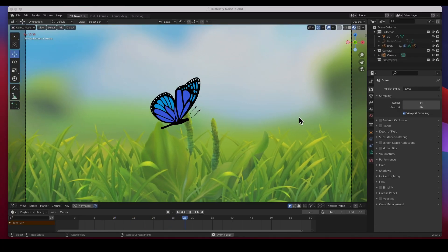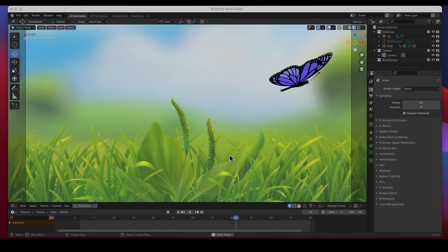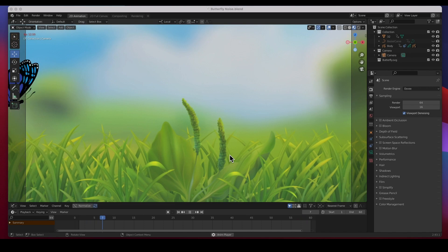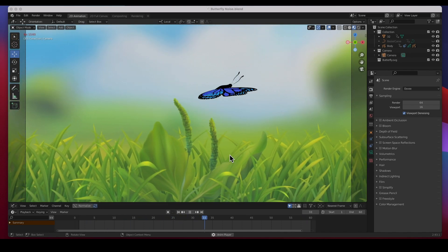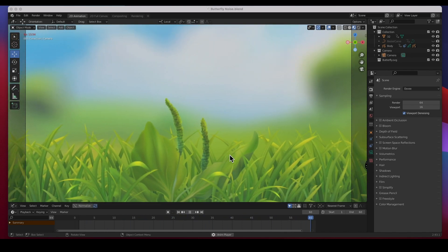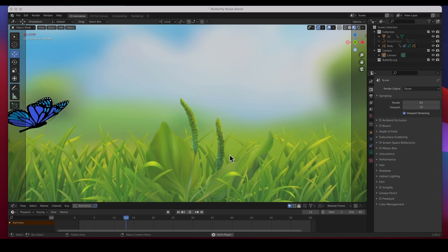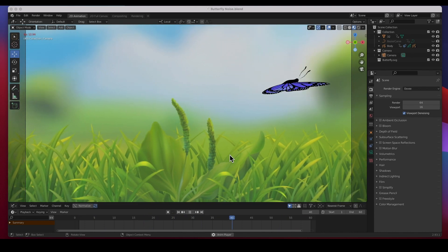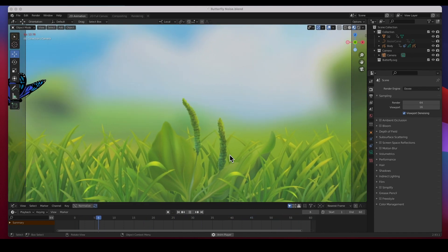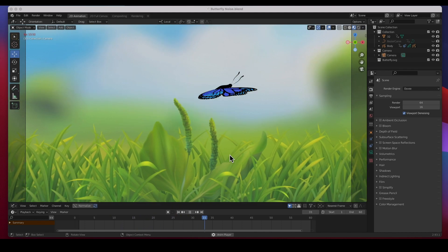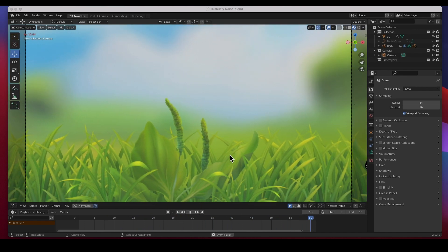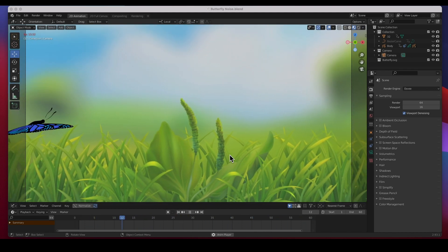Hey guys, welcome back. In this video I'm going to show you how to animate this butterfly. We're going to animate the butterfly with a Follow Path constraint while it's flapping its wings, so there's two animations.